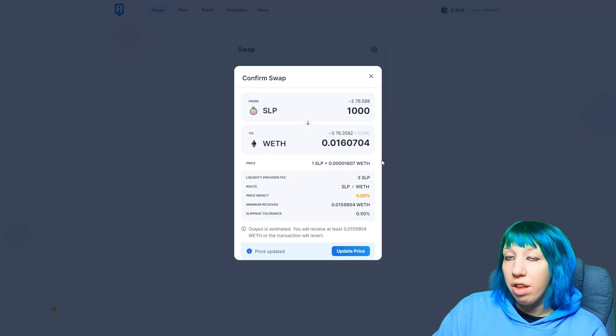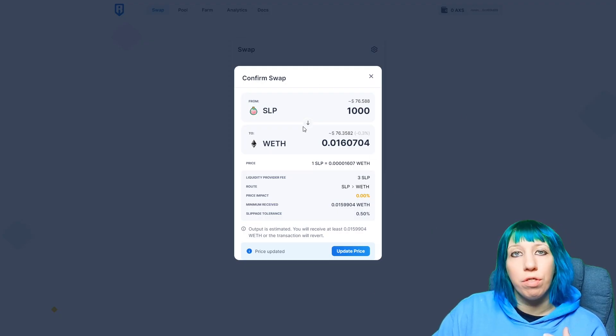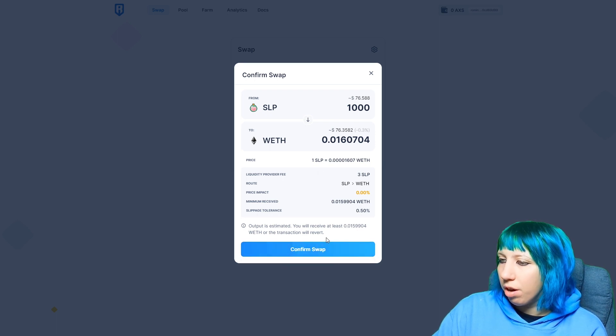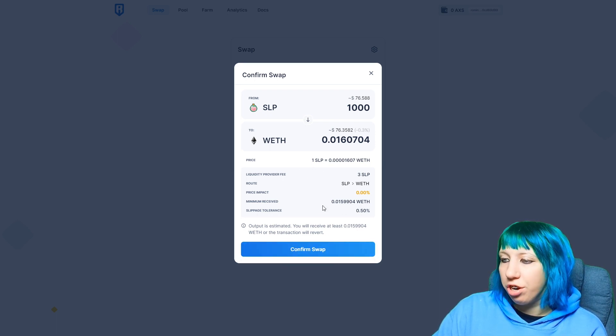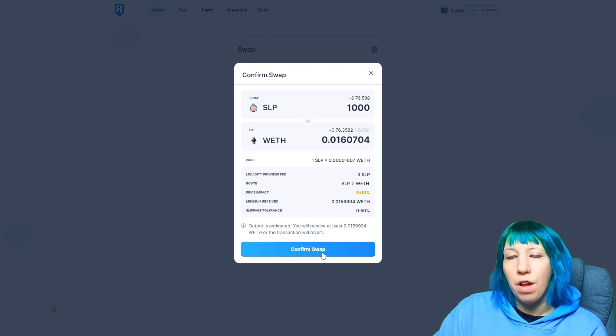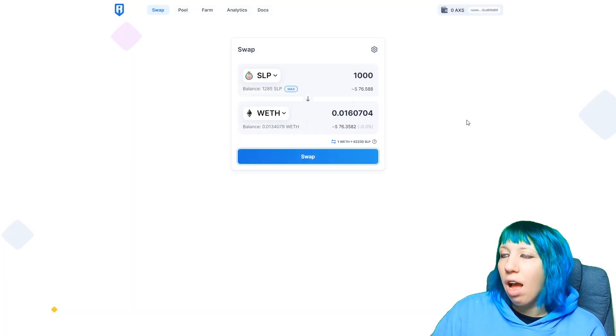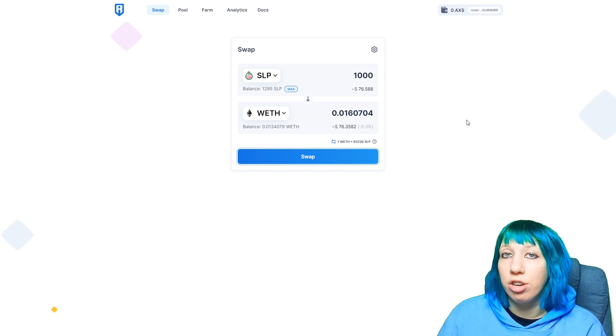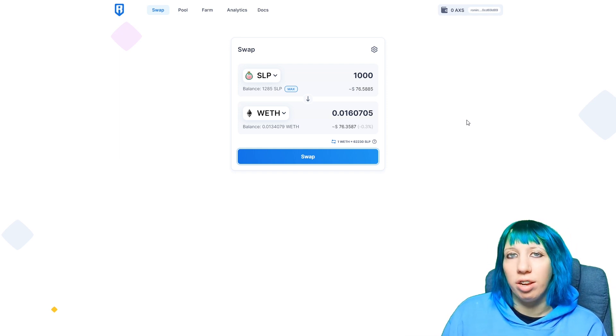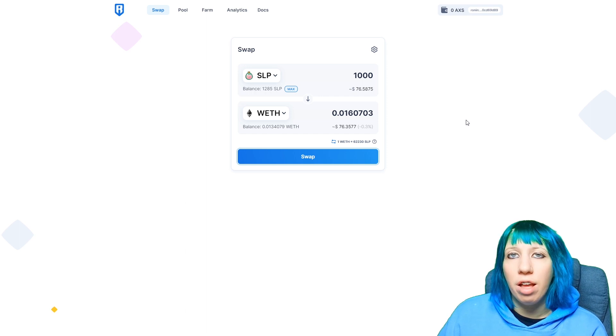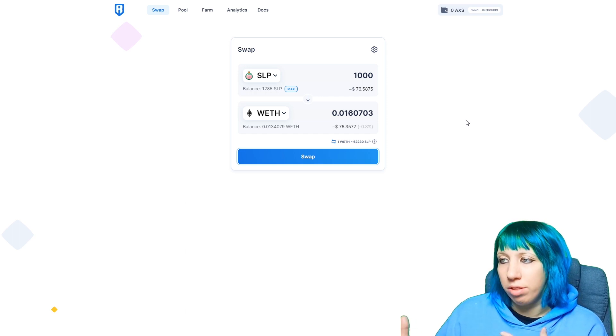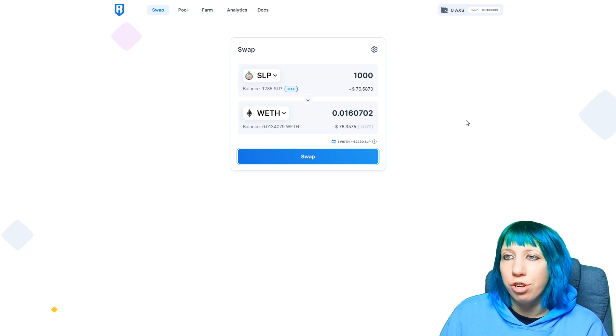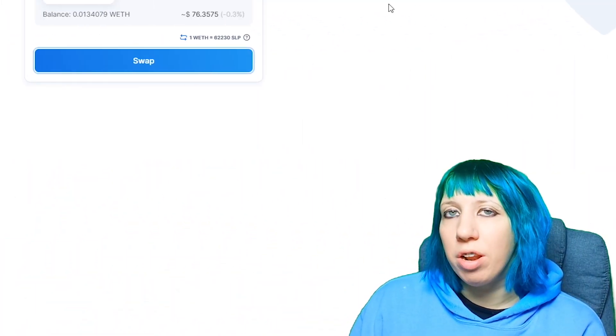Right here it will show you everything to do with the swap that you're doing. You can click to update the price if the price drastically changes. You'll have to do that before clicking confirm swap. You'll click confirm swap and you'll get a pop-up from your wallet saying to confirm this. You'll need to click that and once you've done that, then you just wait a little while for the transaction to go through.